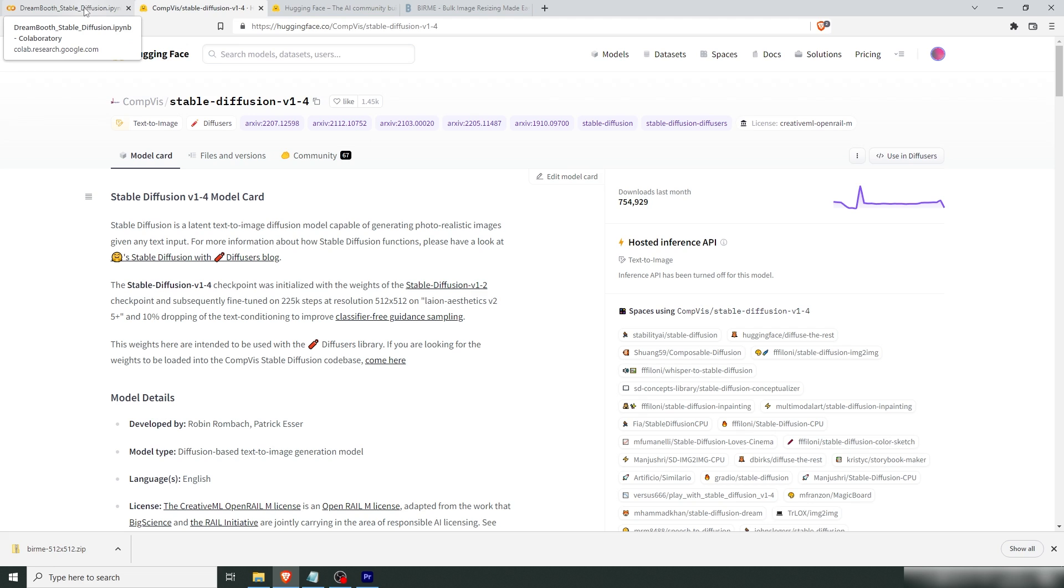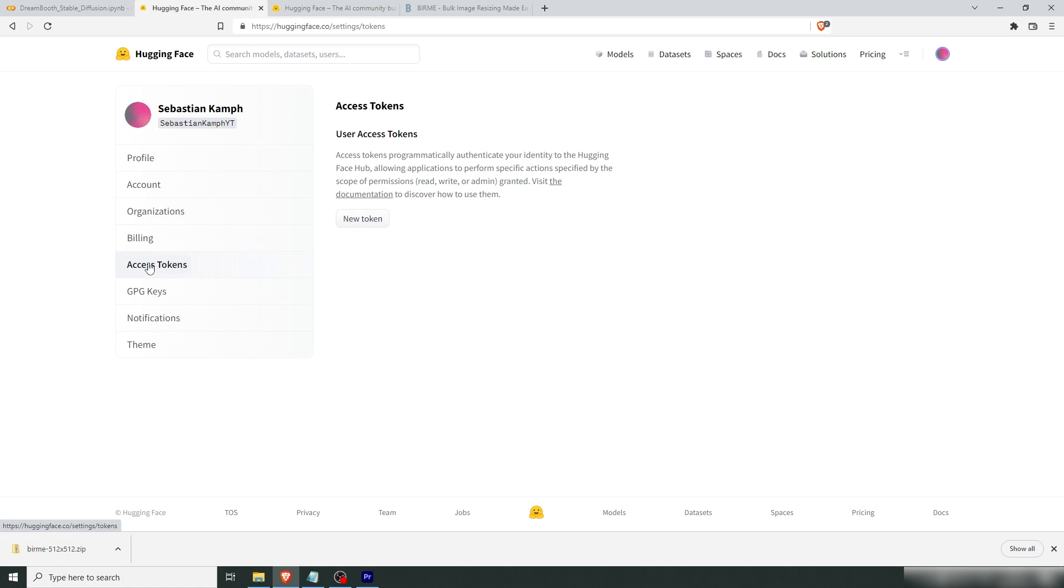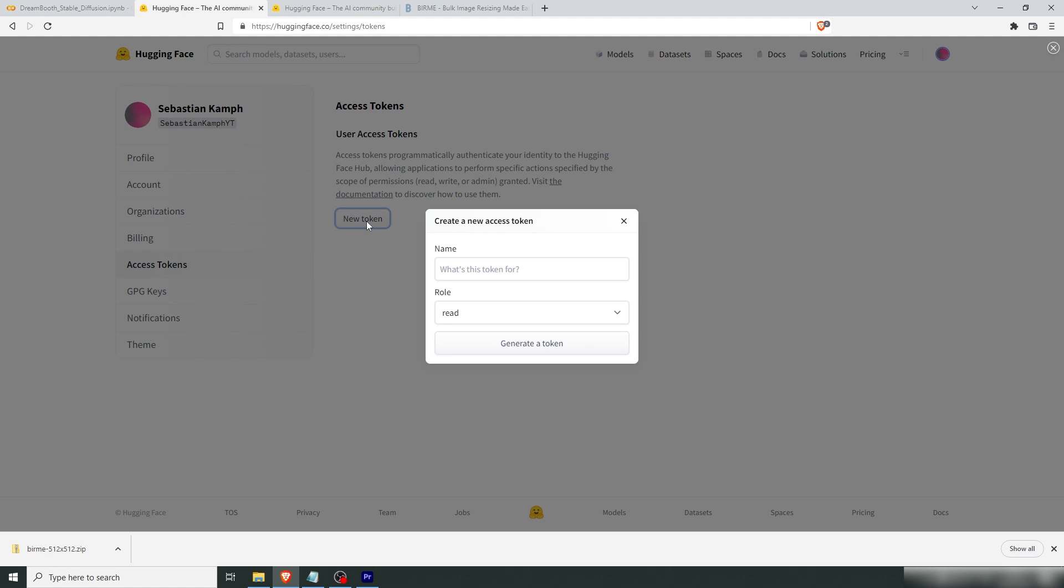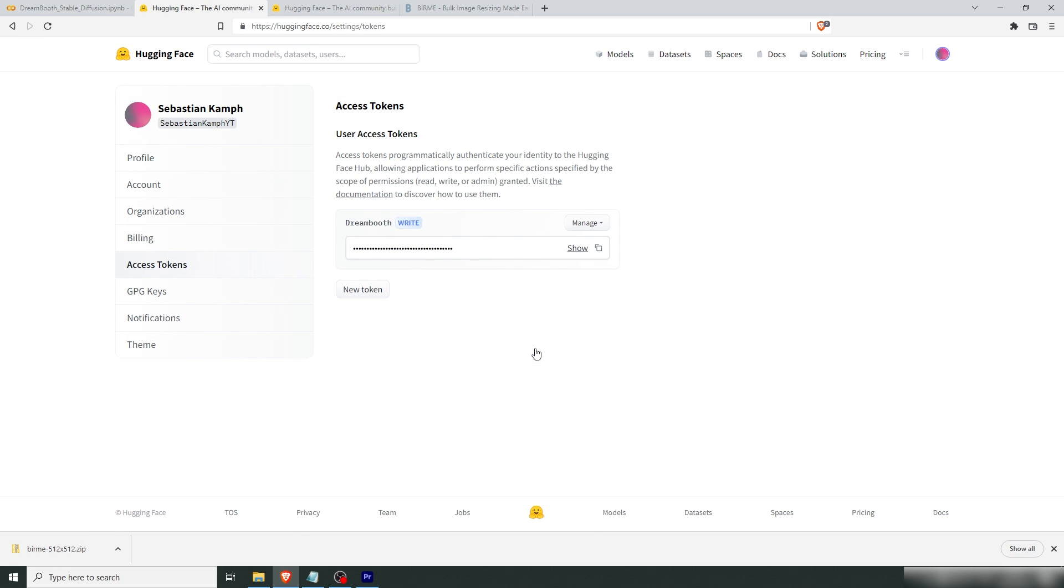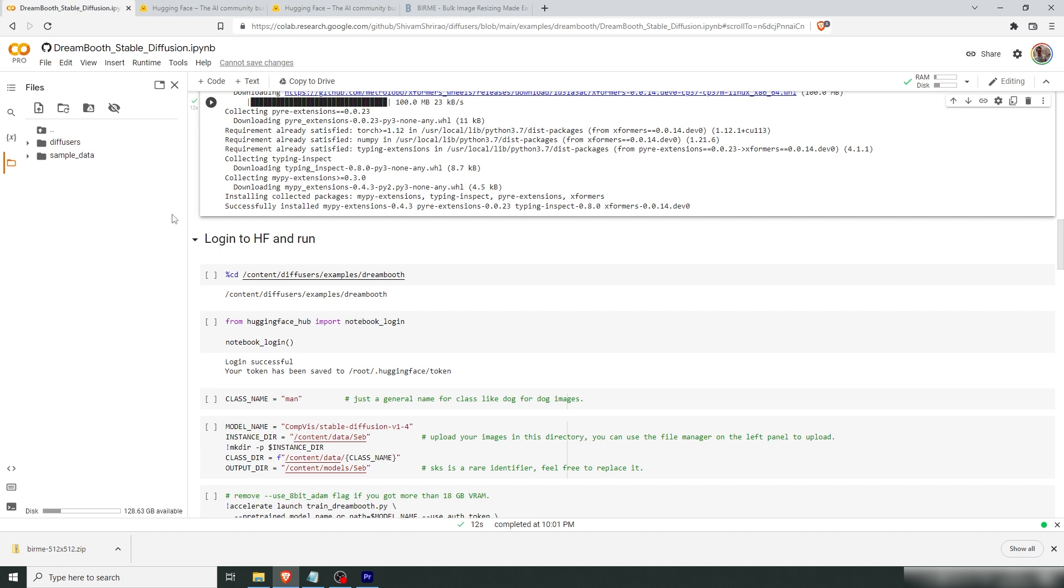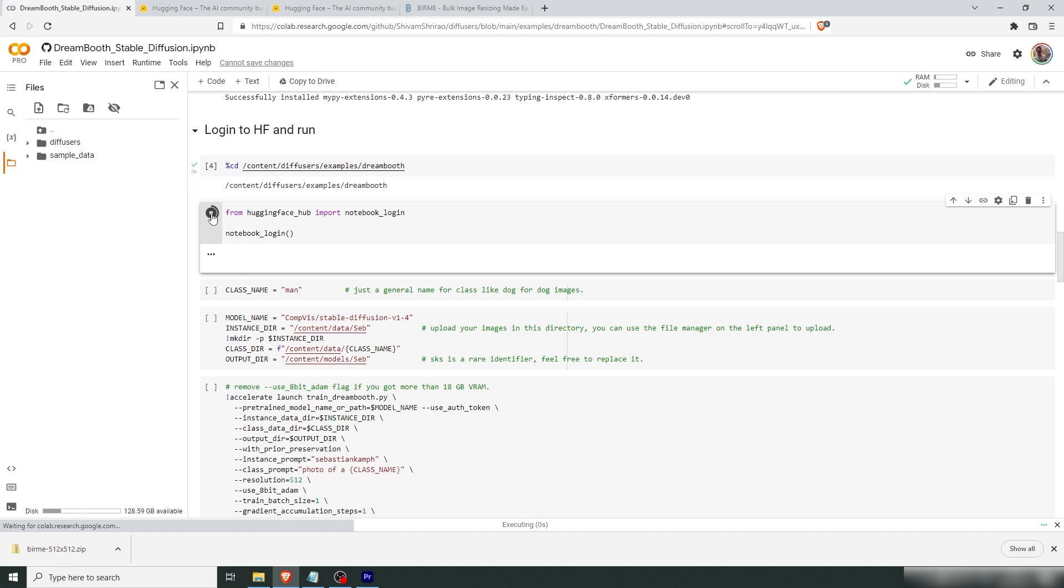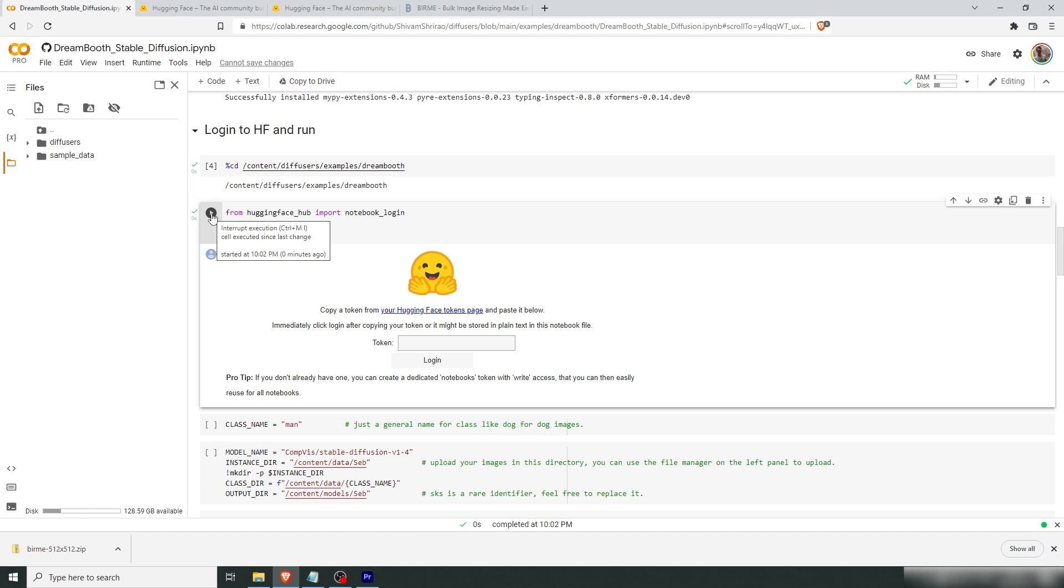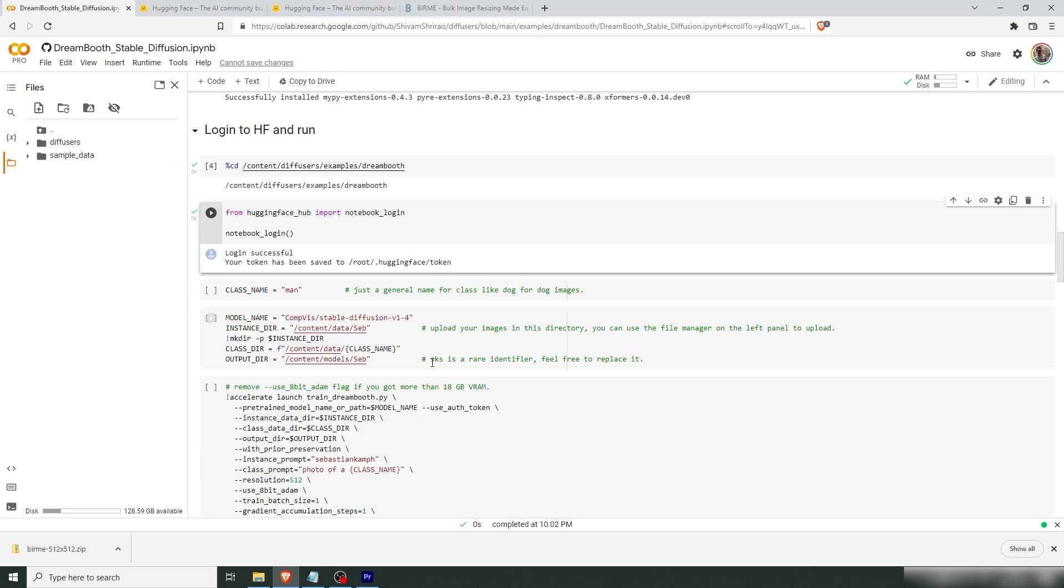And while you're in Hugging Face, go into your account settings. Go to Access Tokens. Make a new token. Let's name this DreamBooth. Put it at write. Generate a token. Copy that. I'm going to save that for DreamBooth. So let's run this cell. Now we're running this cell and this is where we need to input the token. Login.